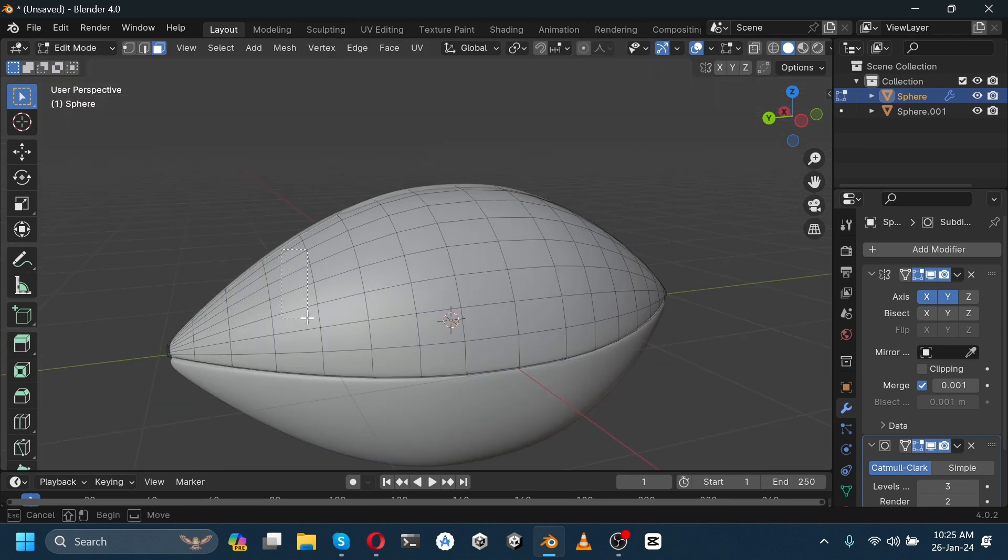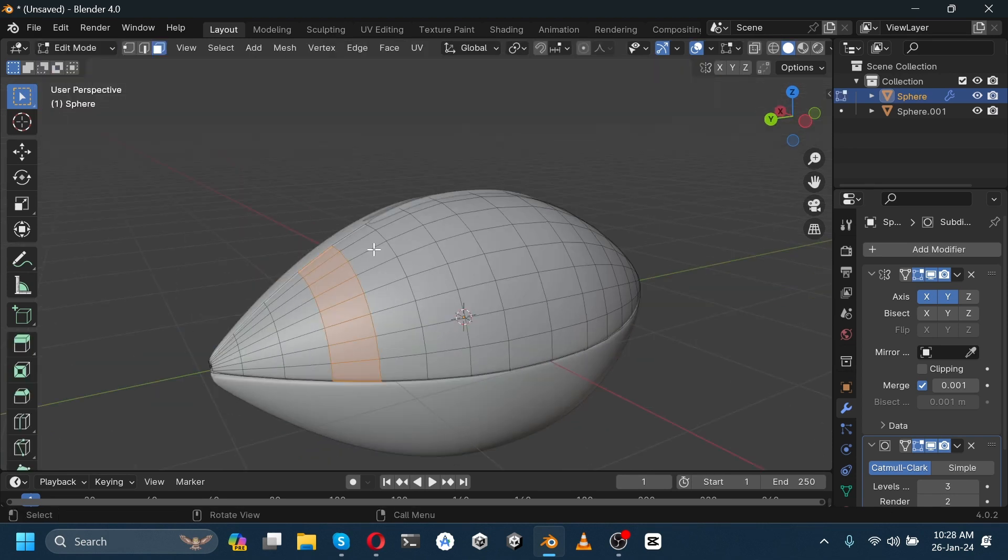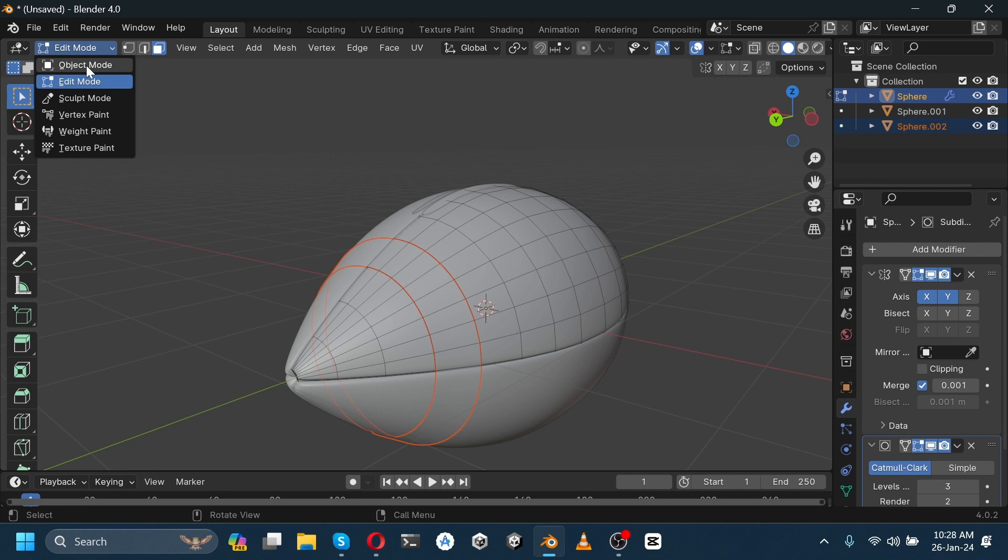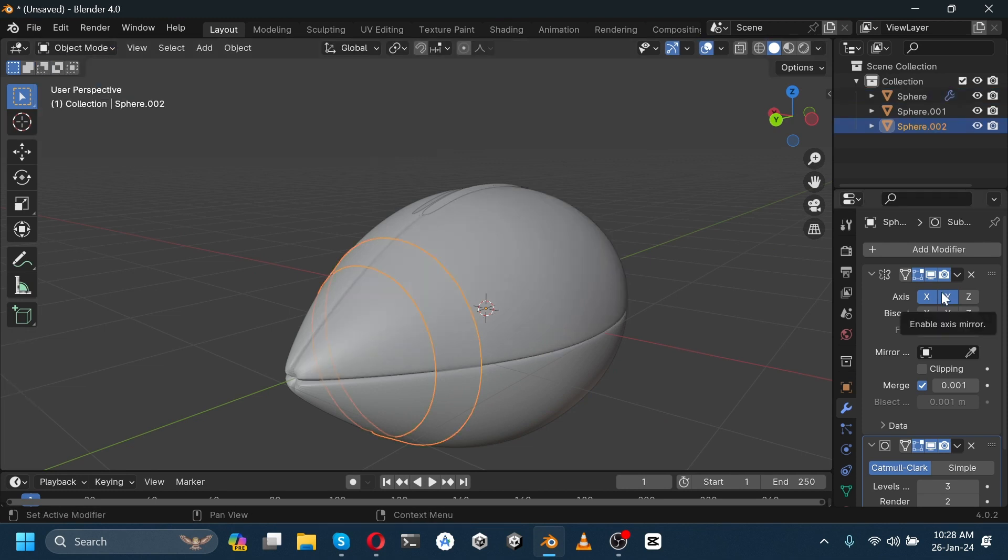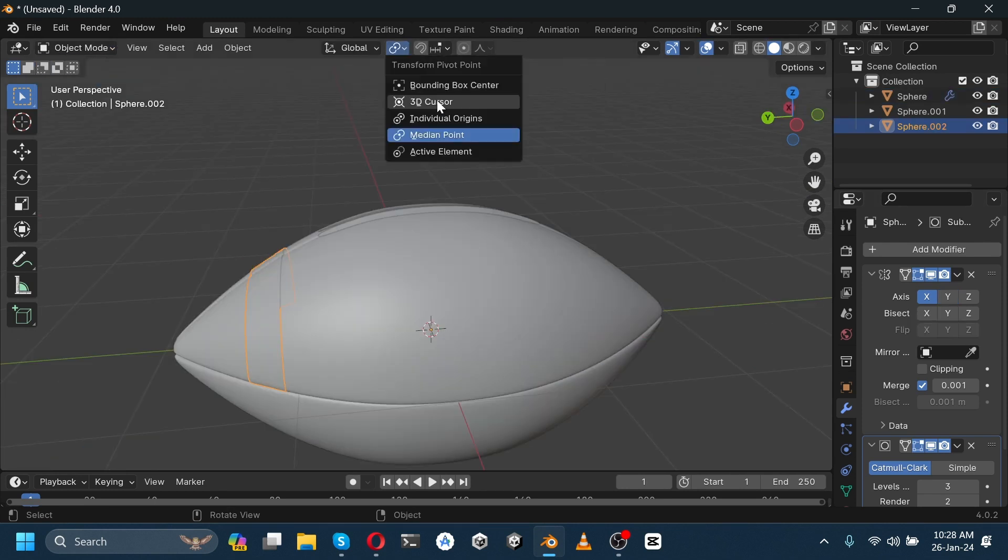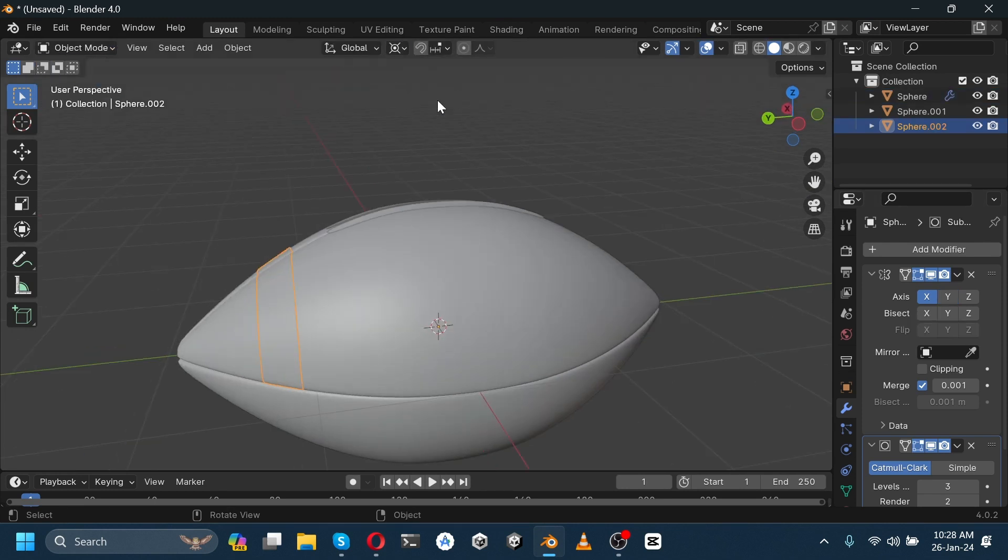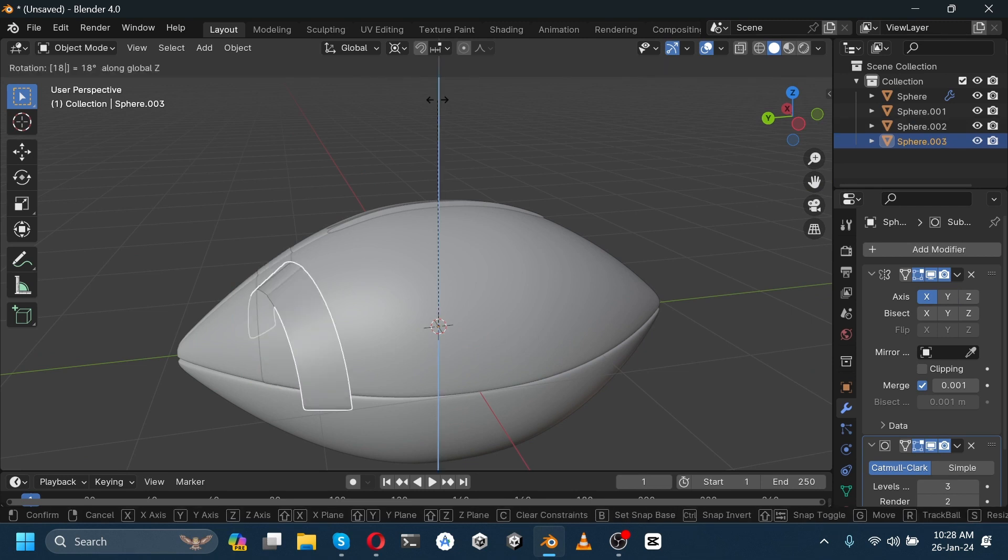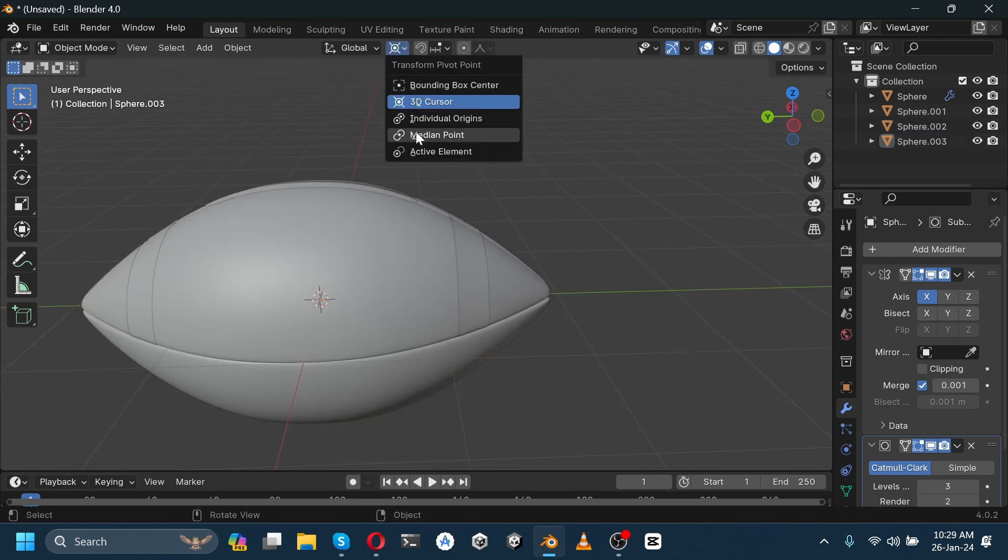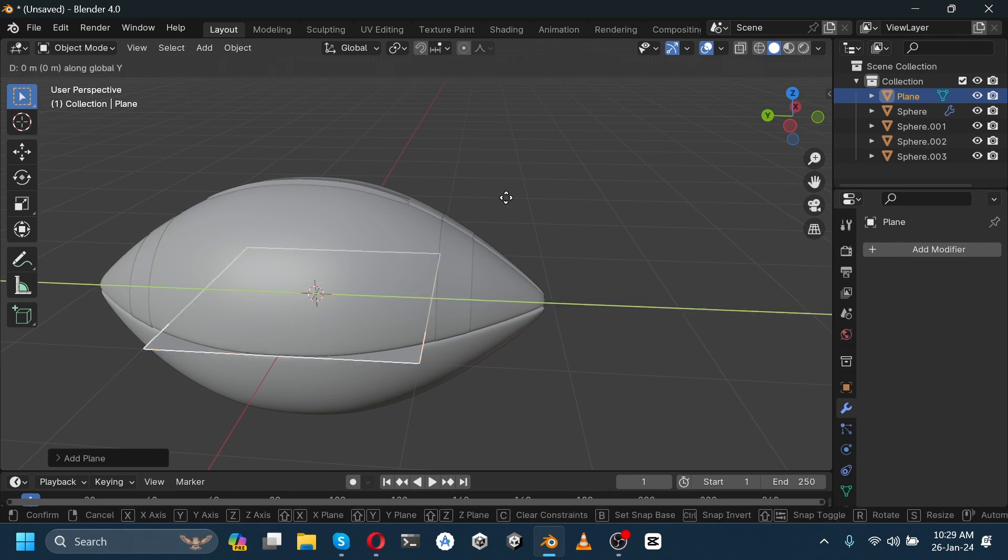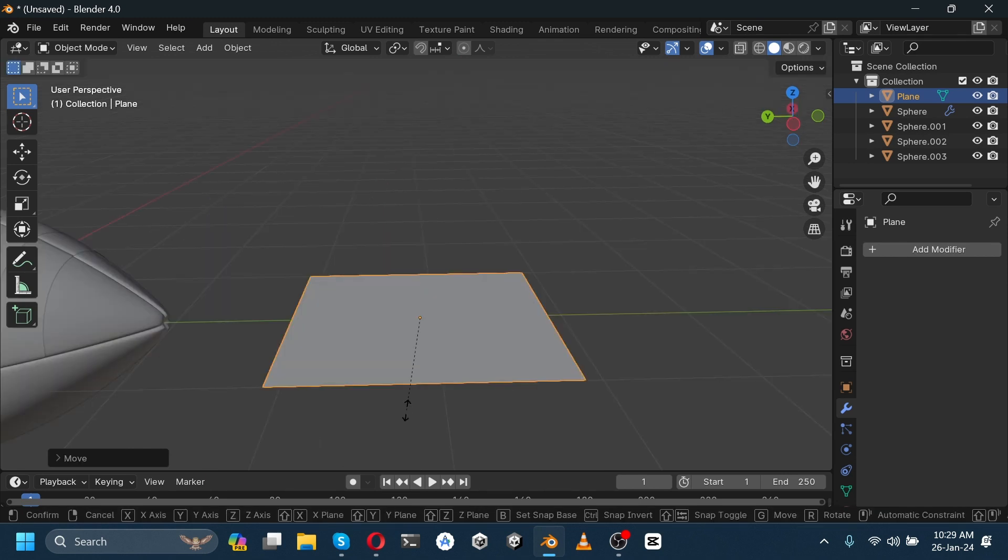Now select these faces, press Shift+D to duplicate, then press P and select it. Go to object mode, select this, and deselect y-axis. Go to transform pivot point and select 3D cursor. Press Shift+D to duplicate and rotate it on the z-axis by 180 degrees. Again select median point, add a plane, move it on the y-axis, and scale it down on the y-axis.